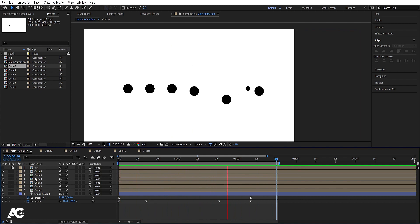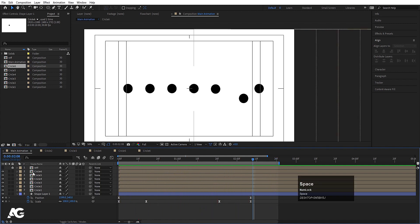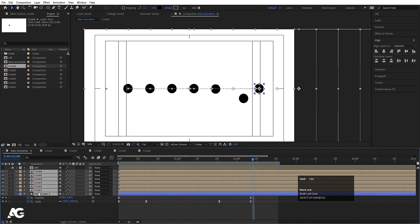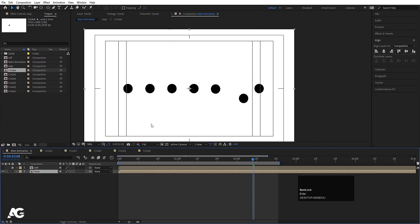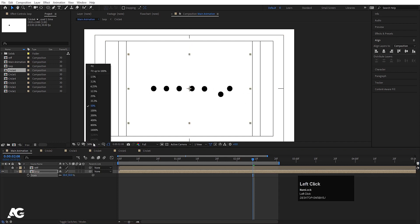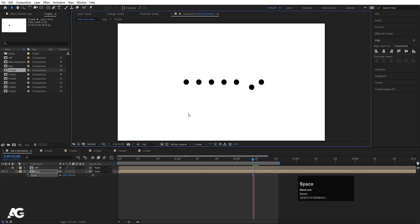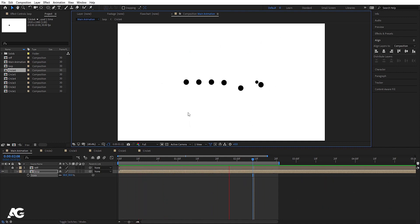Lock the ref layer. Now if you see, we get this continuous looping animation. Select all the layers, press Ctrl+Shift+C, call it 'loop', and hit OK. Press S and scale it down a little bit. We get the looping animation.